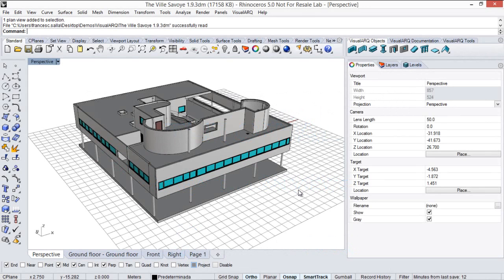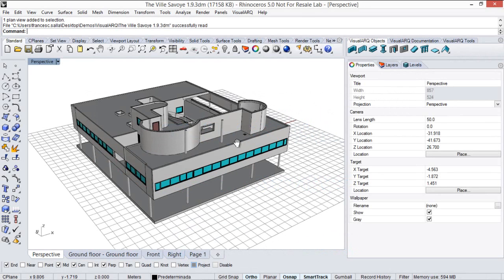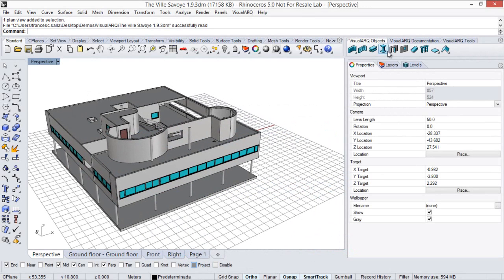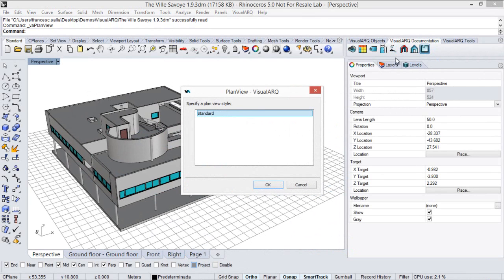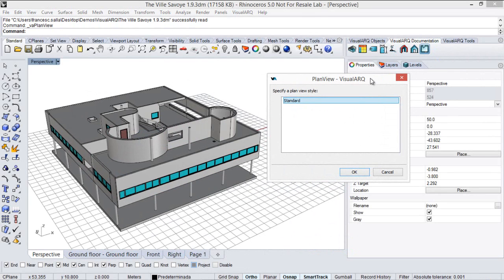Hello! We're going to see how to create plan views with VisualArk. Under the VisualArk documentation toolbar we have the plan view command, which creates a 2D representation of any of the levels in the model.